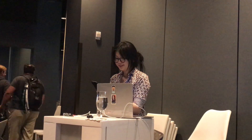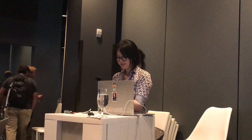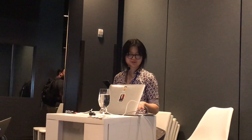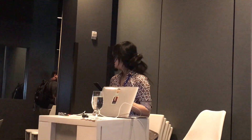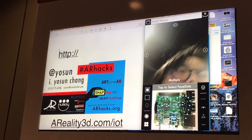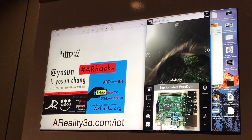I'll hang out here — feel free to tweet at me at @yosin or grab a card.